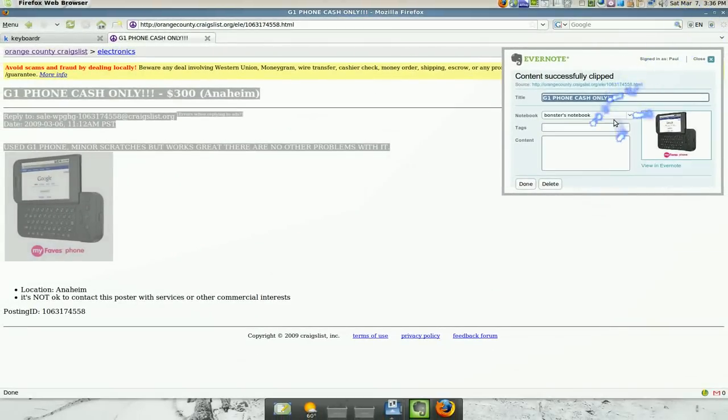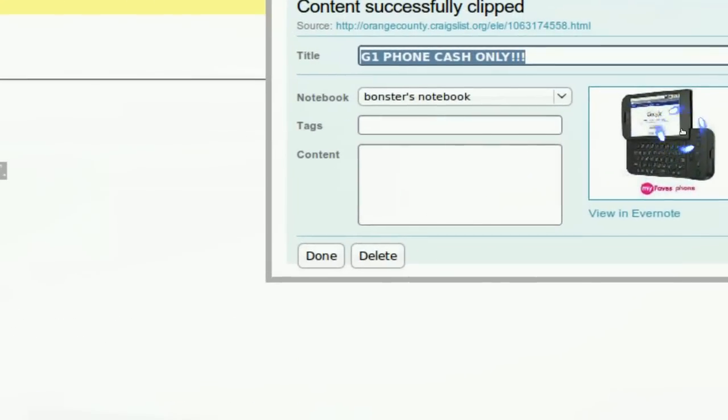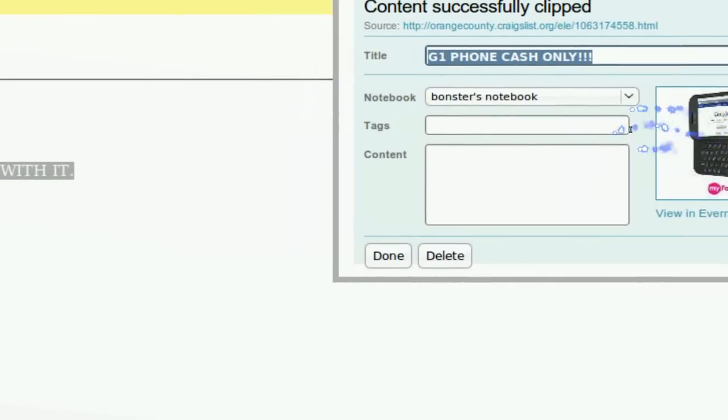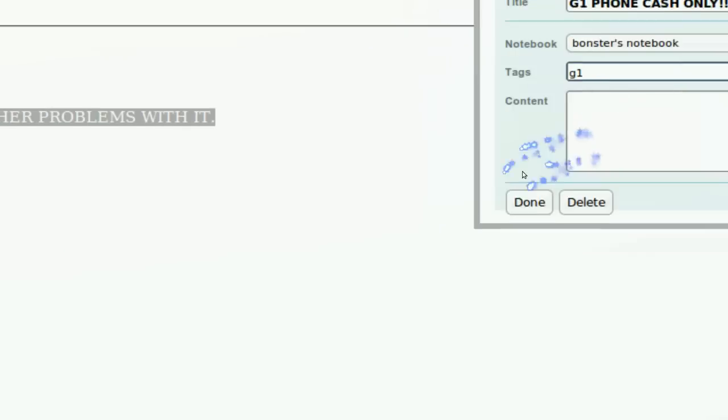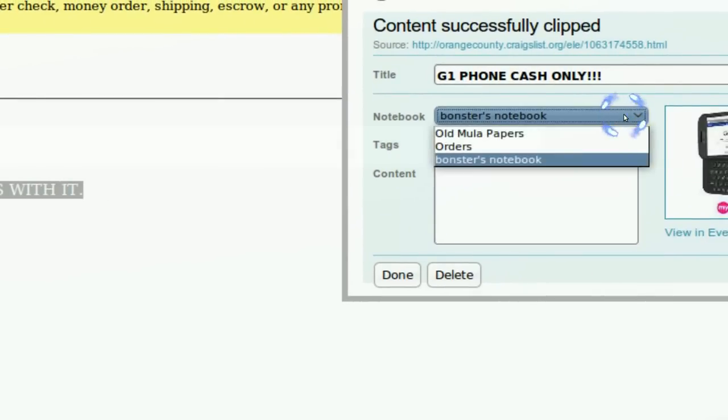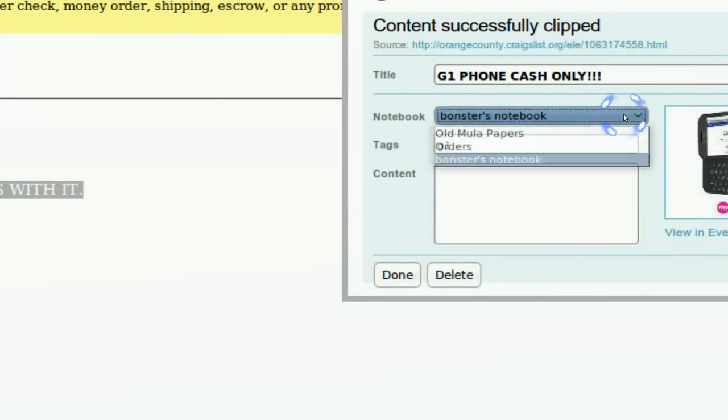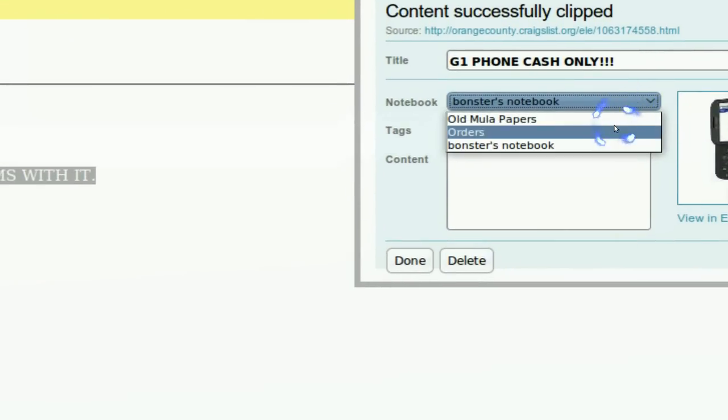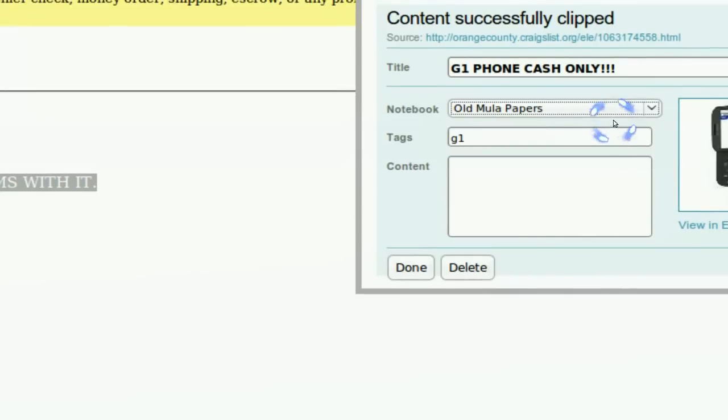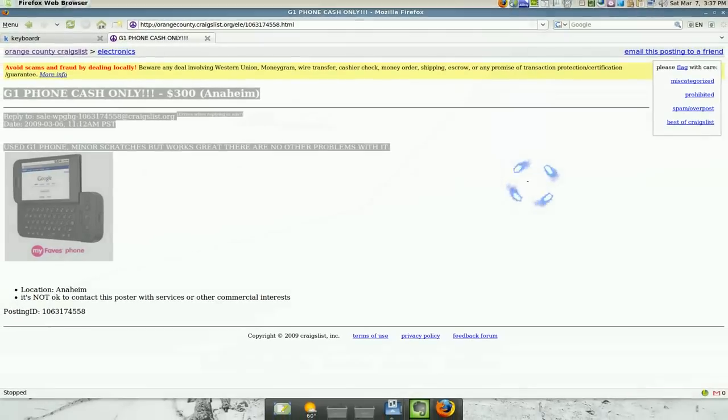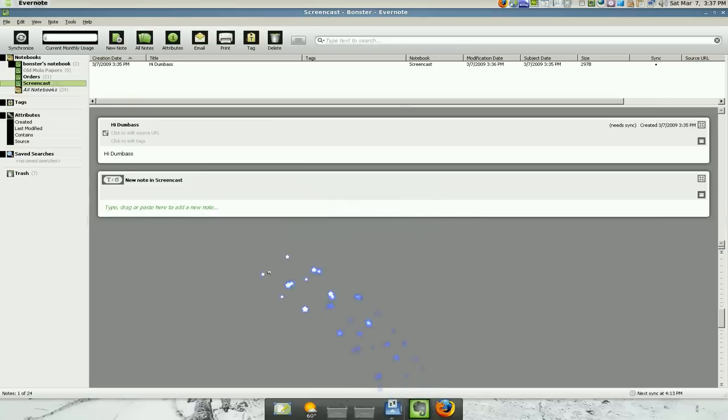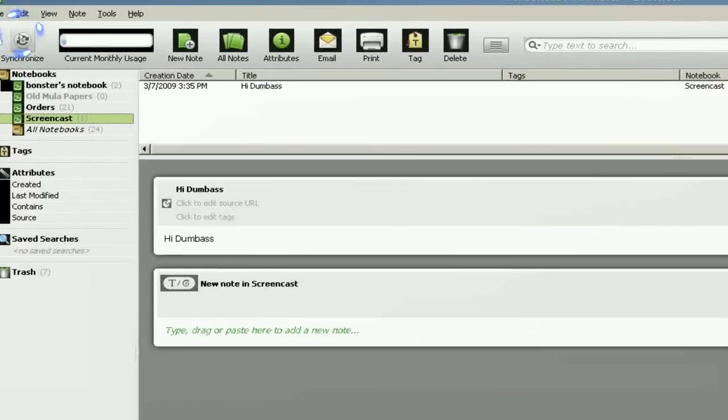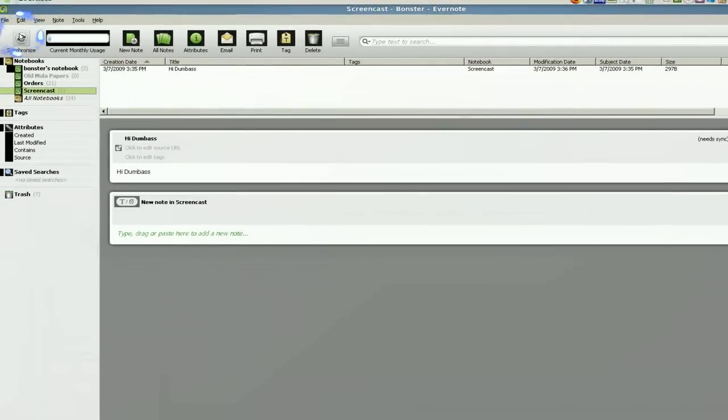And now you see where it says, you know, it gives you a little preview of what we just highlighted. And you can tag it G1 or whatever. And I'm going to put it in the, I'll just put it in the O and done. See, now it saves it to your online Evernote. And, but if you want to see it, you can sync it here. Click on synchronize. Synchronize.